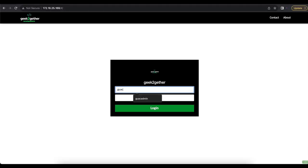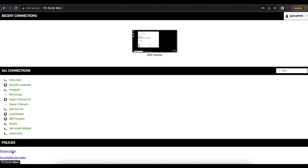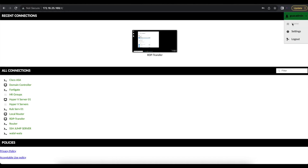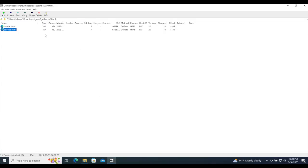Once I load that other extension and restart Apache Guacamole and log back in, you can see I now have an extra menu below with a privacy policy link and an acceptable use policy link. You could also use HTML to add something to the user menu as well.